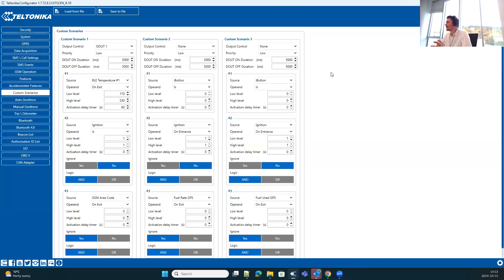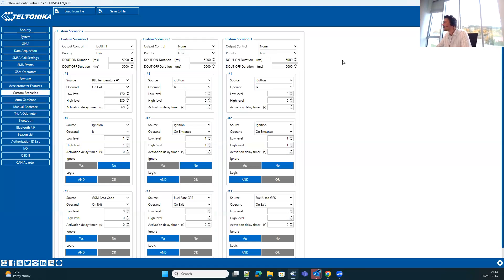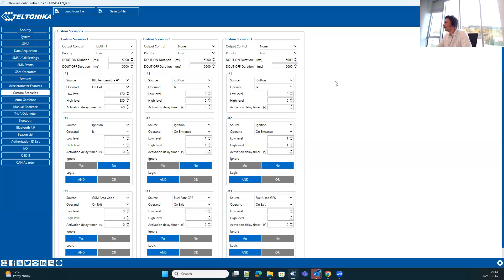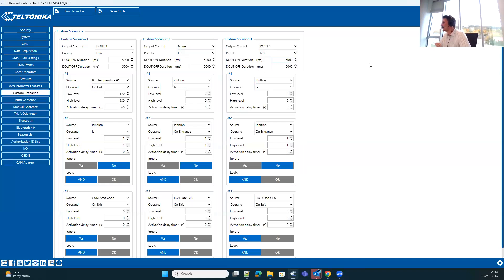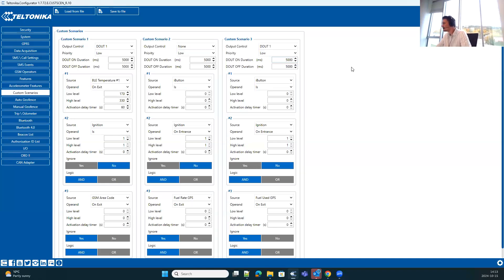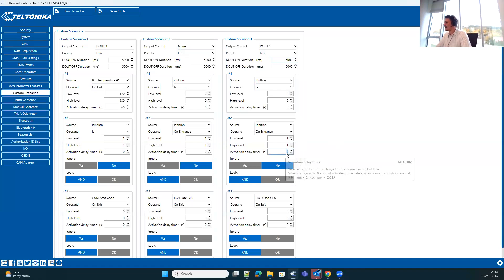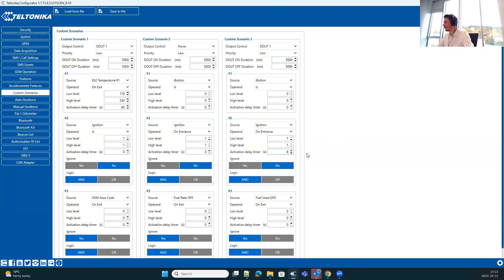So in similar fashion, I have already pre-configured conditions for the custom scenario three, selecting the digital output which would be connected to the LED, and then add activation delay timer of 60 seconds.